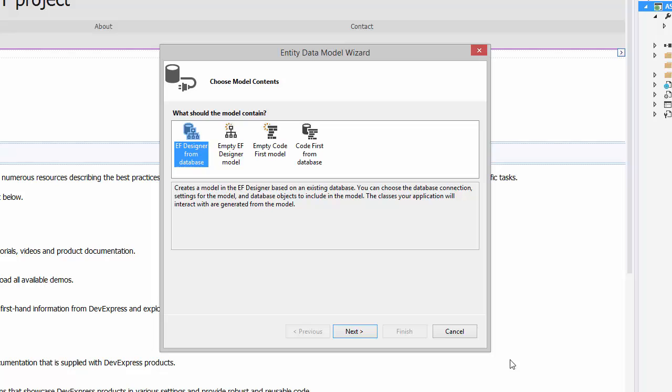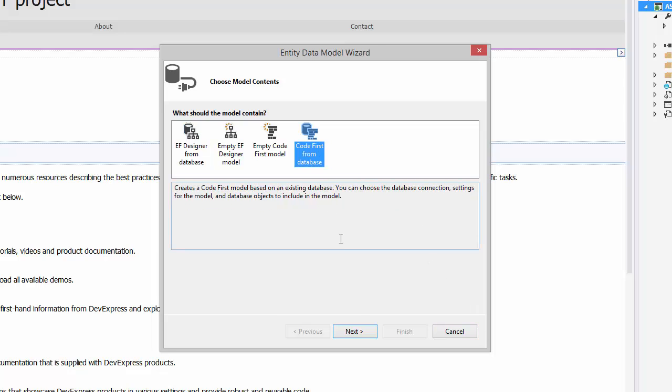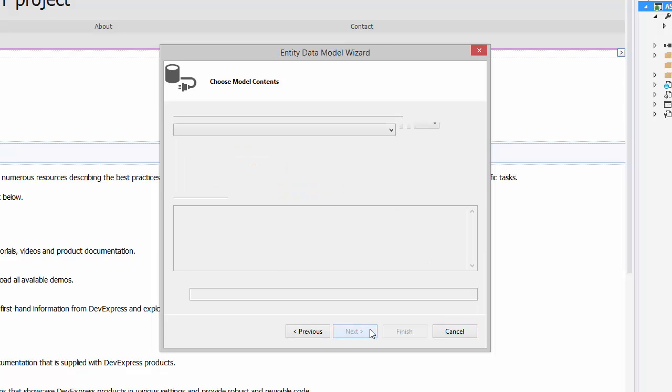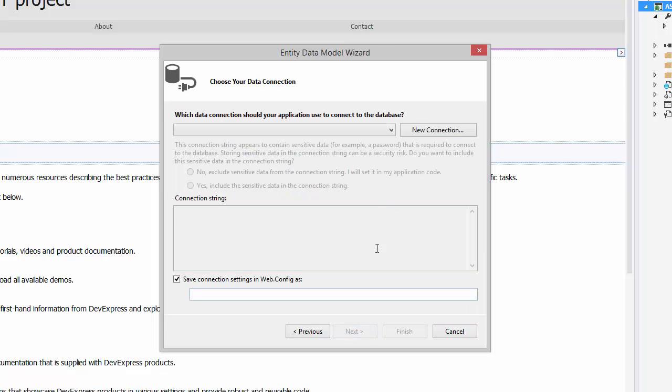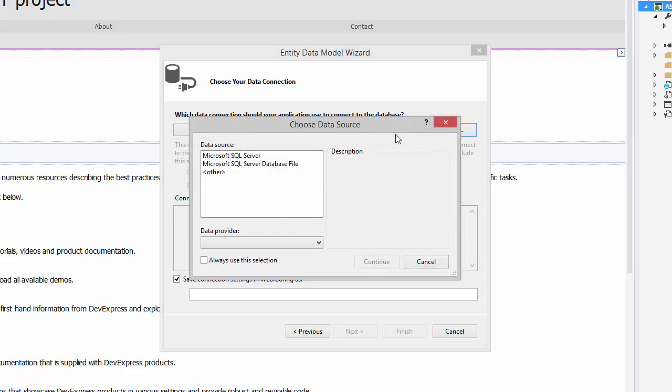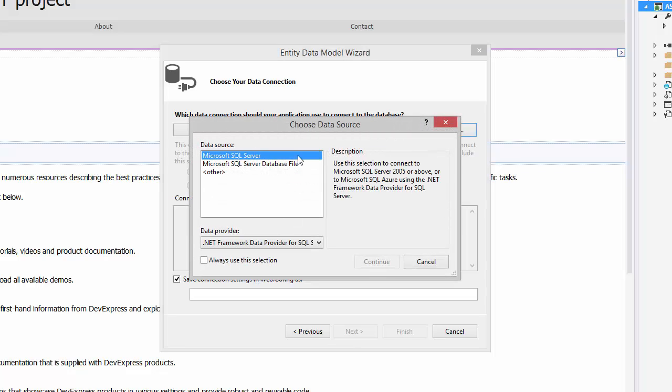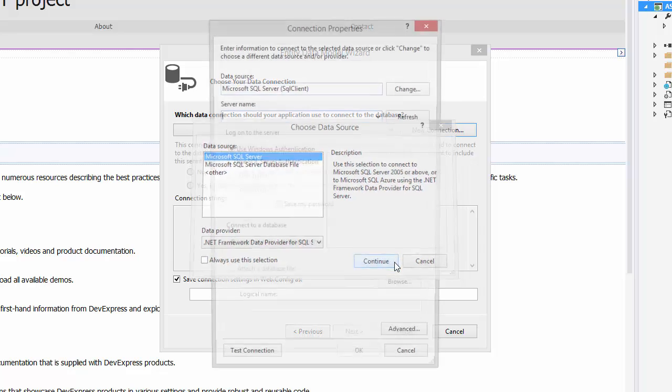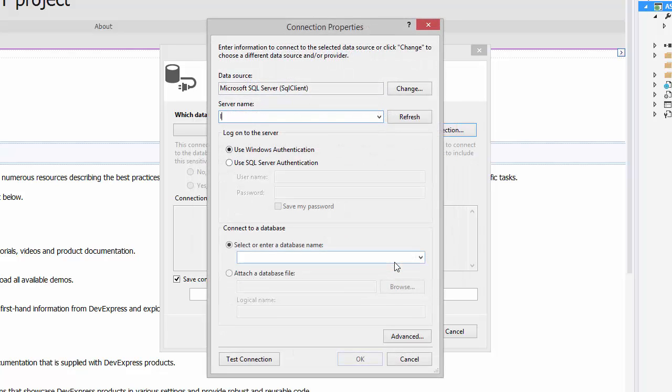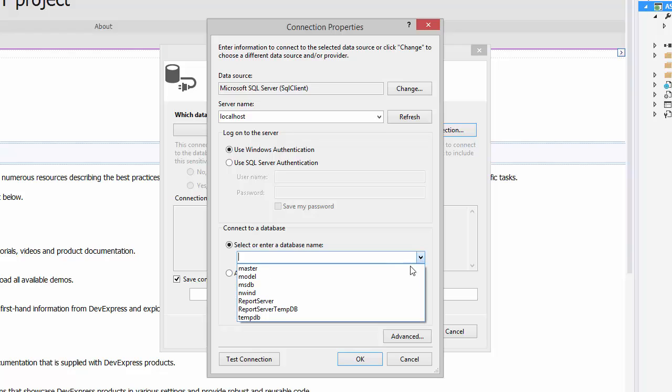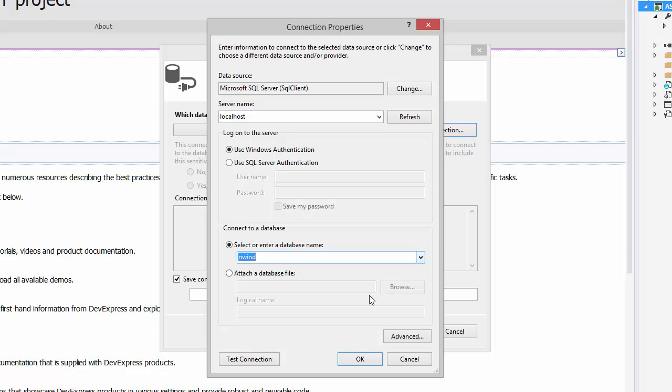Select Code First from the Database Model and click Next. Now create a new connection. Select Microsoft SQL Server and click Continue. I've already created a local connection. Select Local SQL Server and the Northwind Database.